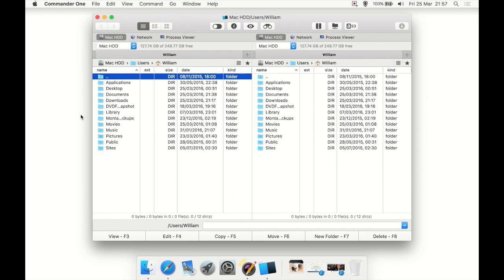This is dual pane as you can see, so you can go to Downloads here and then Documents over here, then just drag and drop a file from Downloads to Documents or whatever. It makes things much simpler.